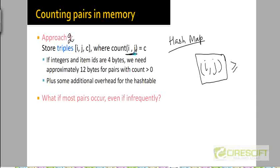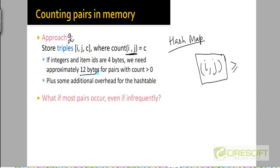If the item IDs and counts are represented as integers and each integer takes up four bytes, then to maintain a single count value for a single pair of items i,j, we will need 12 bytes. Why? Because we need to maintain the key in the hash map as well as the value. The key is the ordered pair i,j — two integers — and the value is the count, one integer. So we need three integers, giving us 12 bytes for each pair of items.